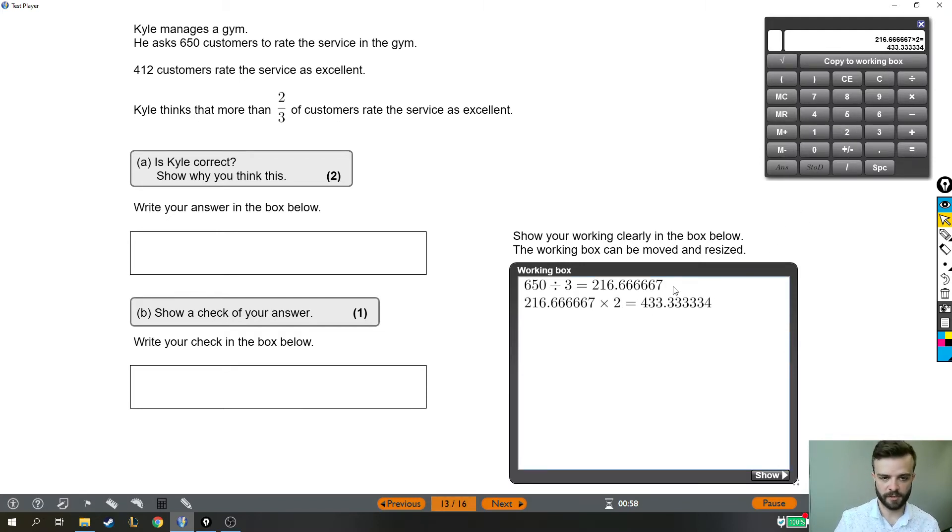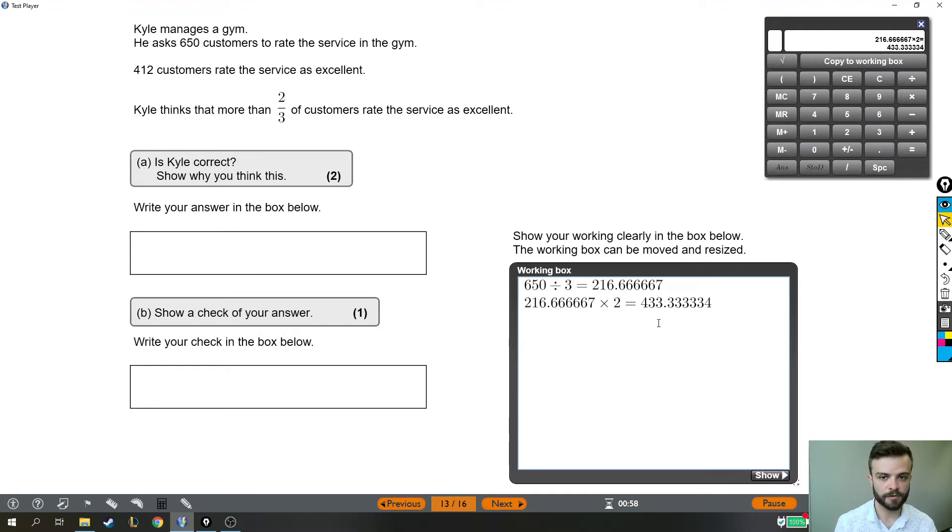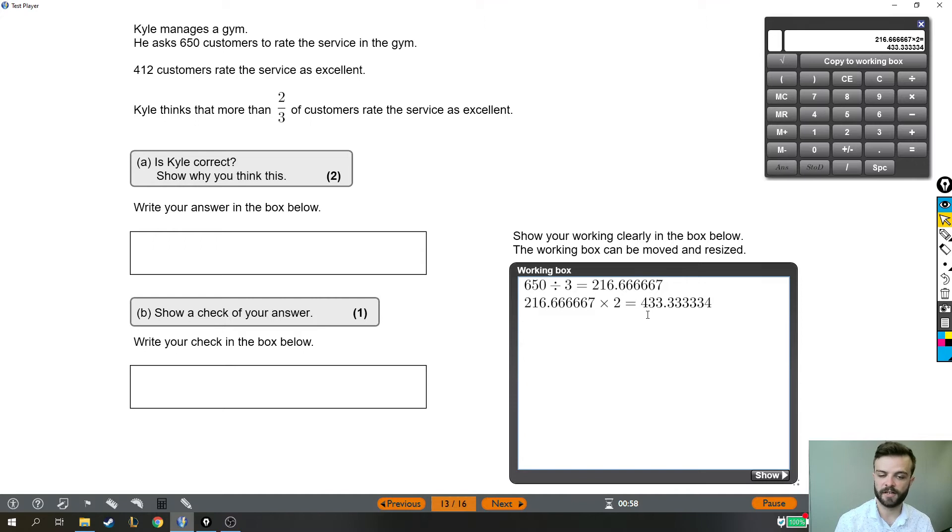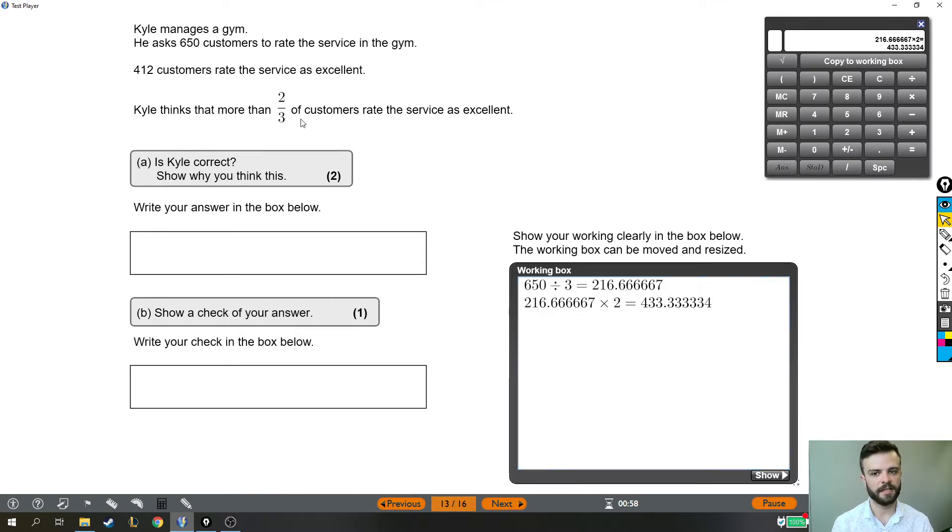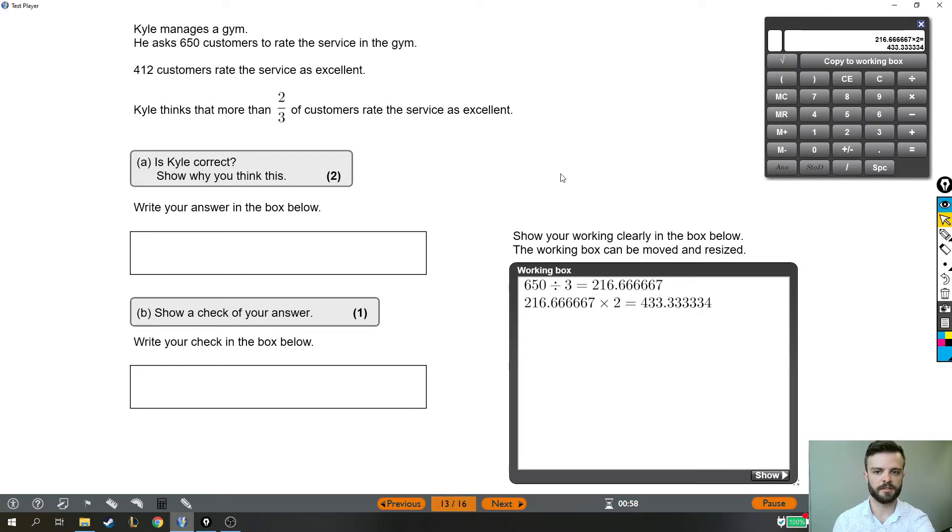So this number here, what it means is that if he was right, if two-thirds of the customers rated the service as excellent, then he'd have had 433 people who rated the service as excellent. He only had 412 people rate the service as excellent, which is not two-thirds.